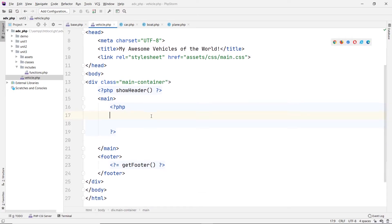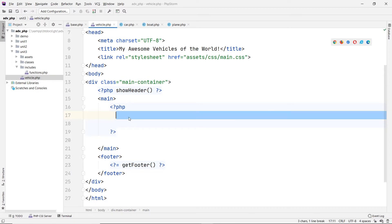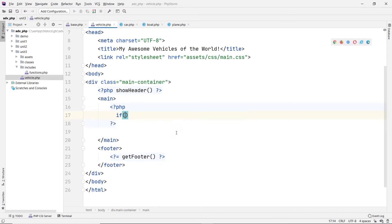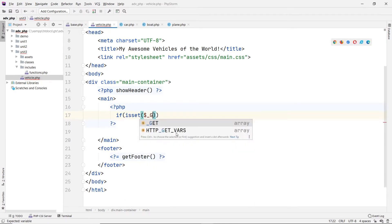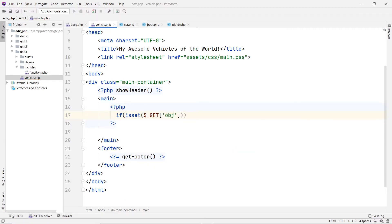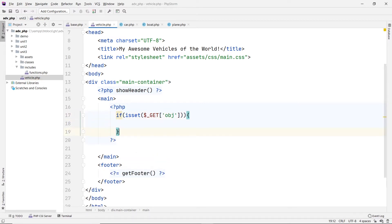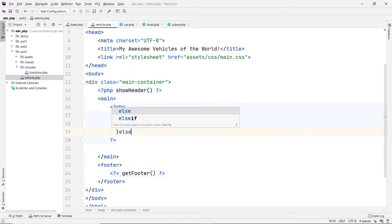So back in here, instead of doing an if-else block, I'm going to use a switch in this case. The switch will be used to switch whatever the object is. We're going to check to see if the GET object is set or not. If it's set, then go ahead and load that. Otherwise, if it's not set, then we're going to load something.